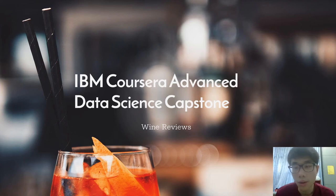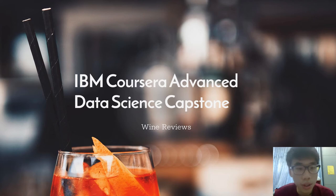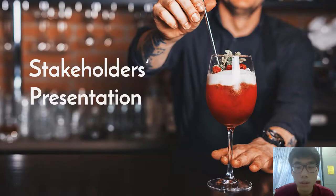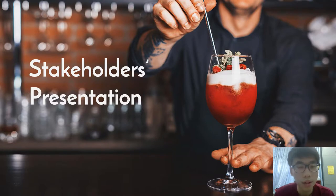Hello everyone. It's my pleasure to present to you my IBM Coursera Advanced Data Science capstone on wine reviews. Let's jump into the stakeholders presentation.